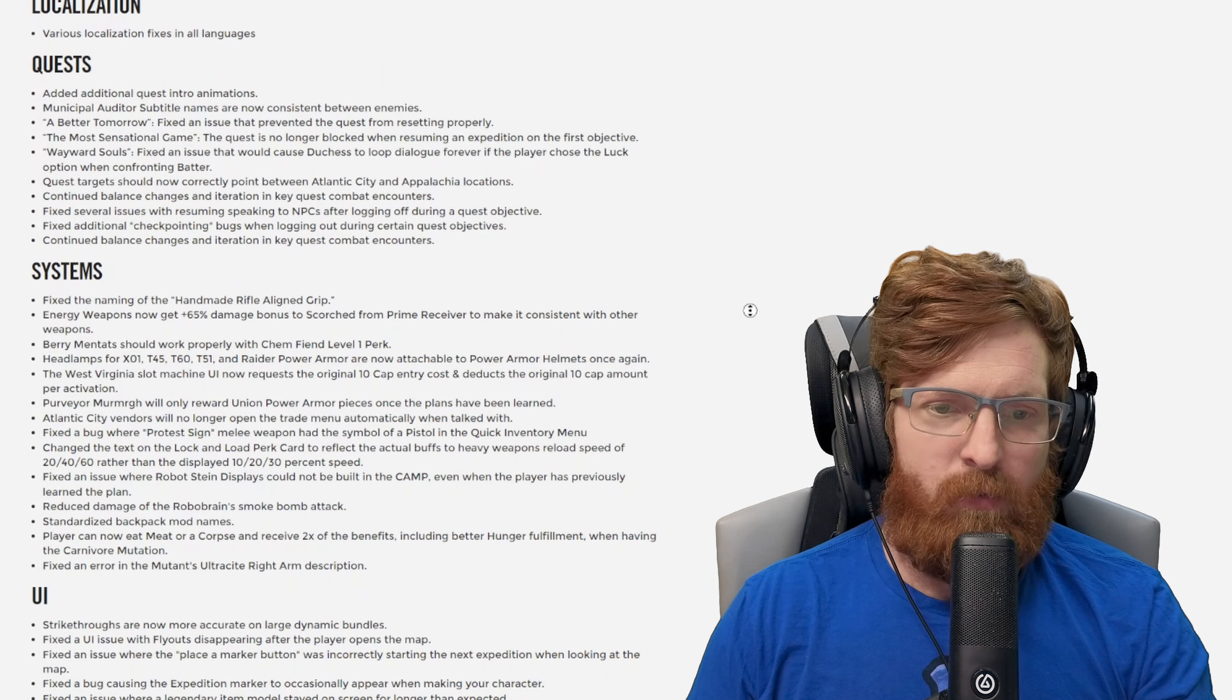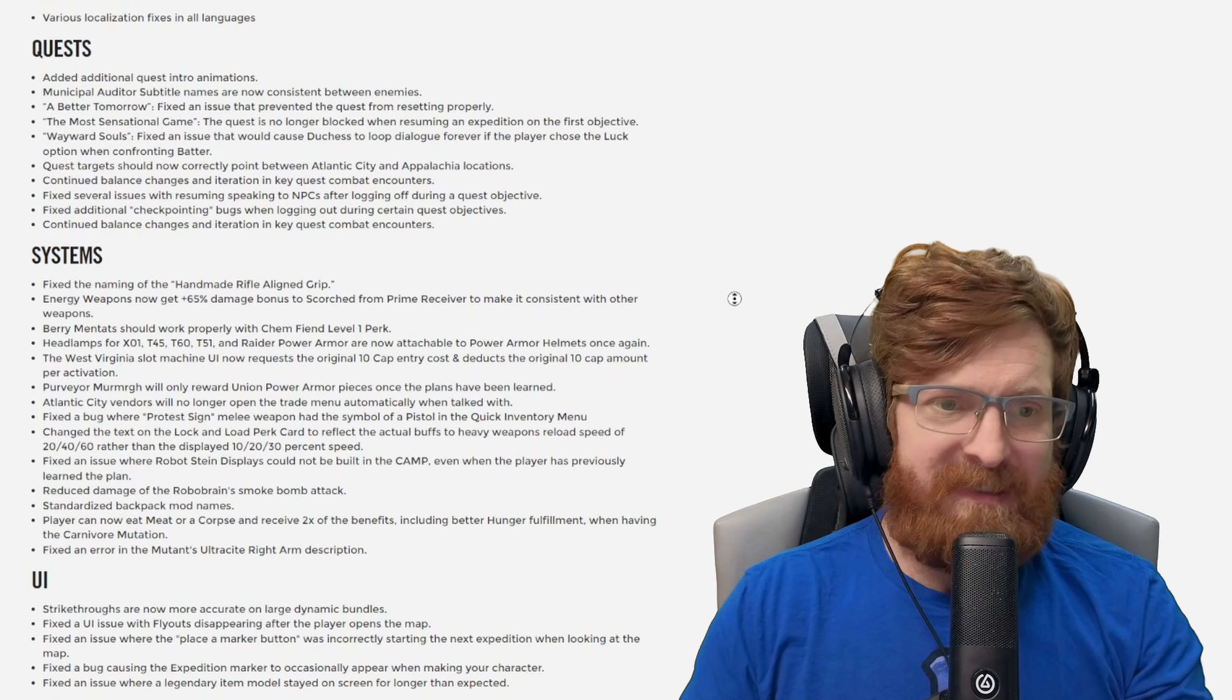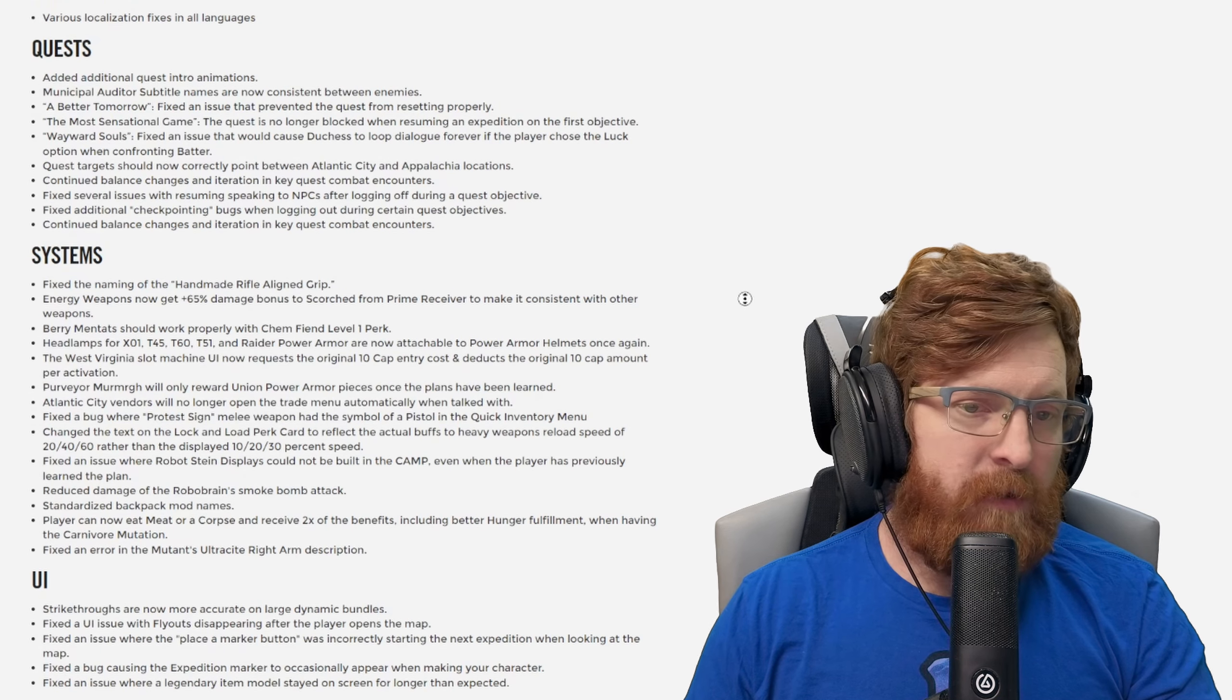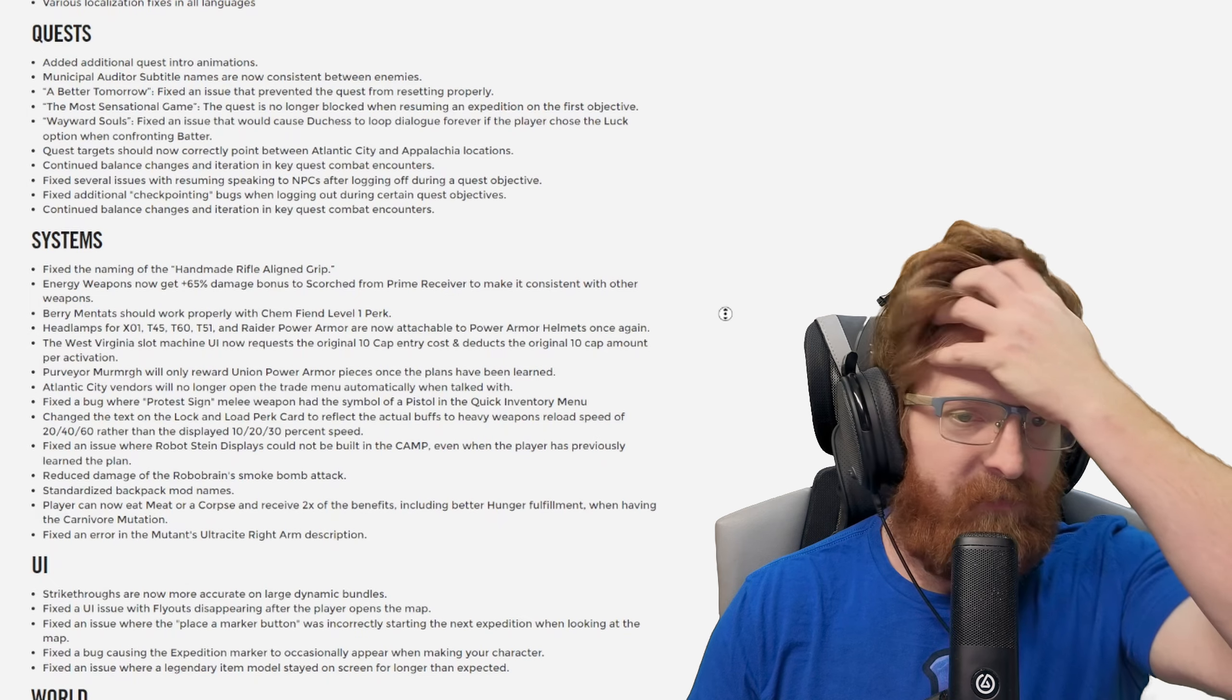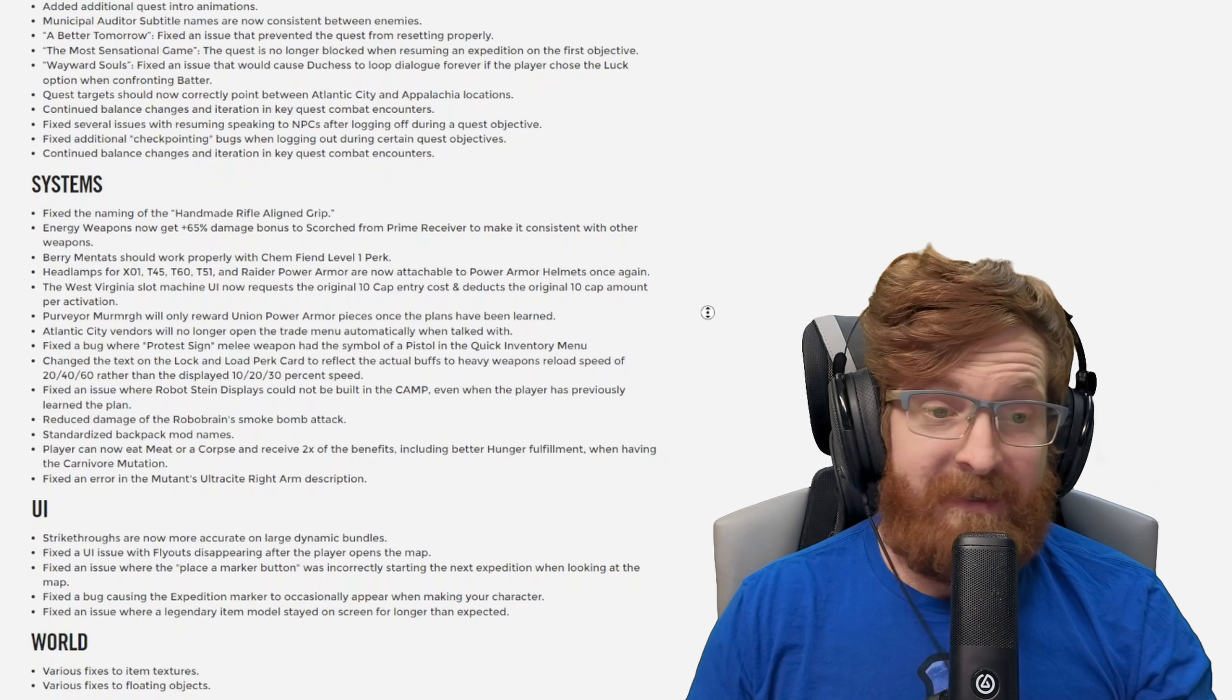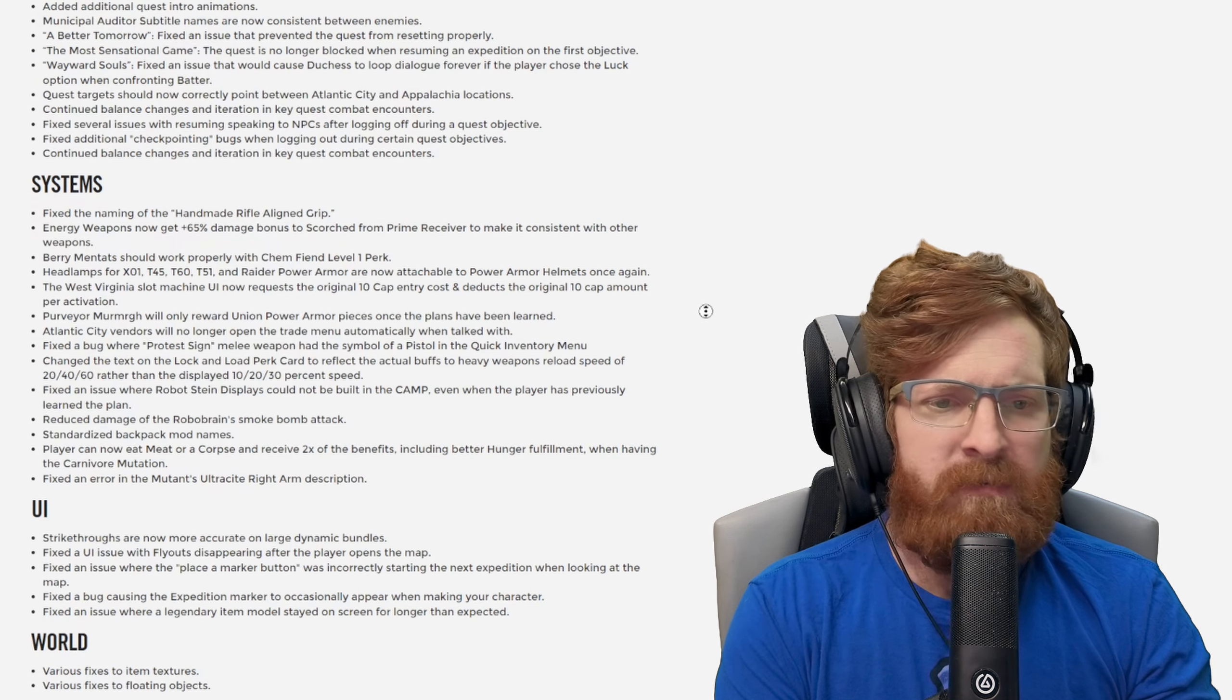Fixed additional checkpointing bugs when logging out during certain quest objectives. Continued balance changes and iteration in key quest combat encounters. Fixed the naming of the handmade rifle aligned grip. I am from the south so reading and speaking sometimes are not in my best bit. Energy weapons now get a 65 percent damage bonus to scorched from prime receiver to make it consistent. Berry Mentats should work properly with Chem Fiend at level one perk. Headlamps for X01, T45, T60, T51 and Raider power armor are now attachable to power armor helmets once again.